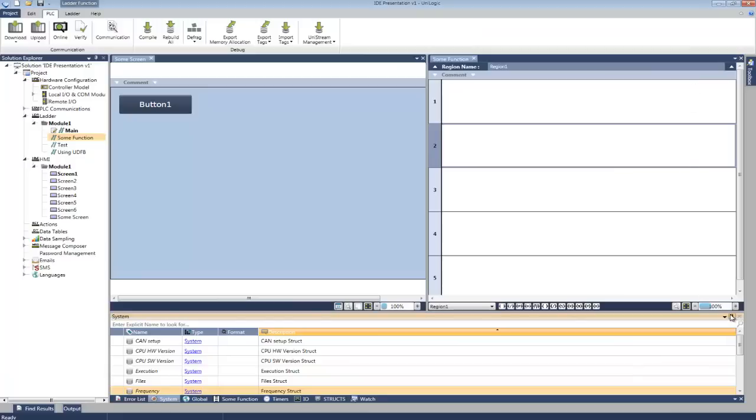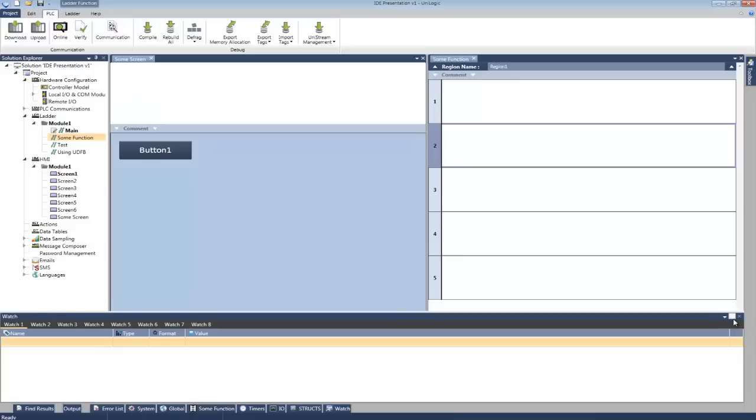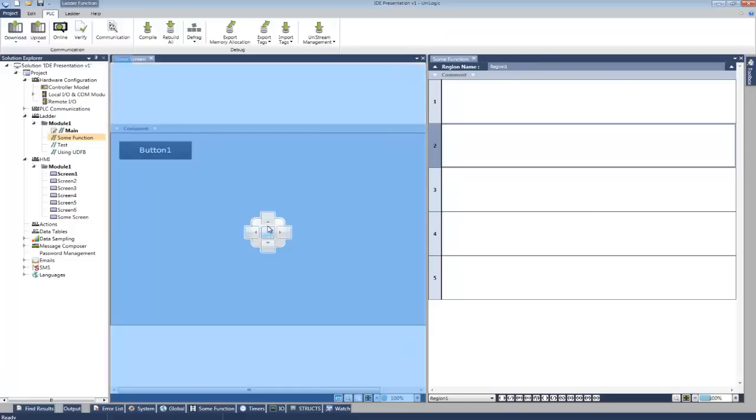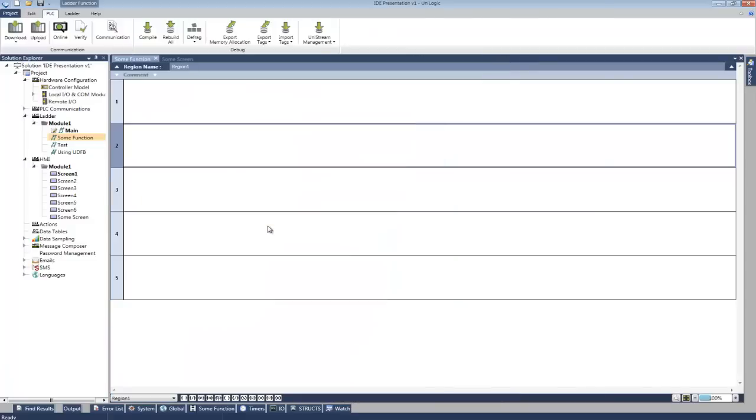I'm going to maximize my ladder-editing area.